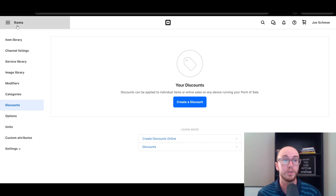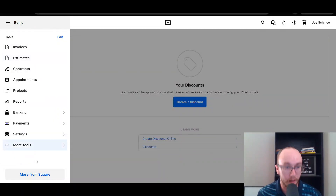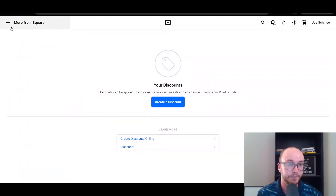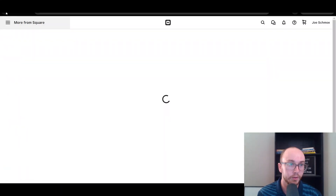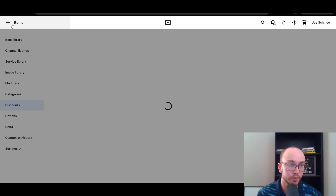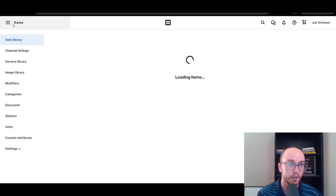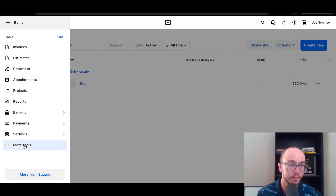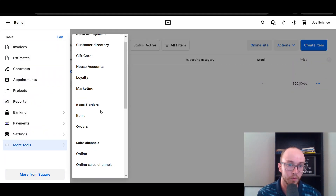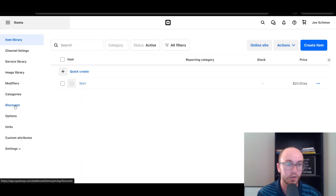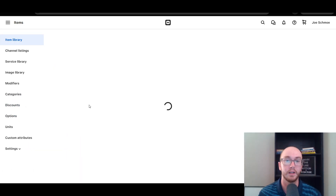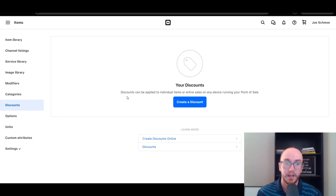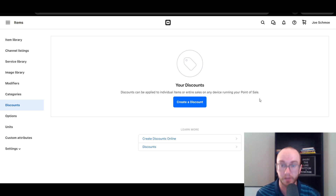To create these, what you need to do is go to Items. So on the left-hand side here under Tools, you're going to go to Items — it might be under More Tools for you, so Items and Orders, and then Items. Once you have selected Items, it'll bring you to this page, and then you just come over here to the left-hand side and click Discounts. This will bring up the Discounts menu. As you can see, your discounts can be applied to individual items or entire sales on any device running your point of sale.